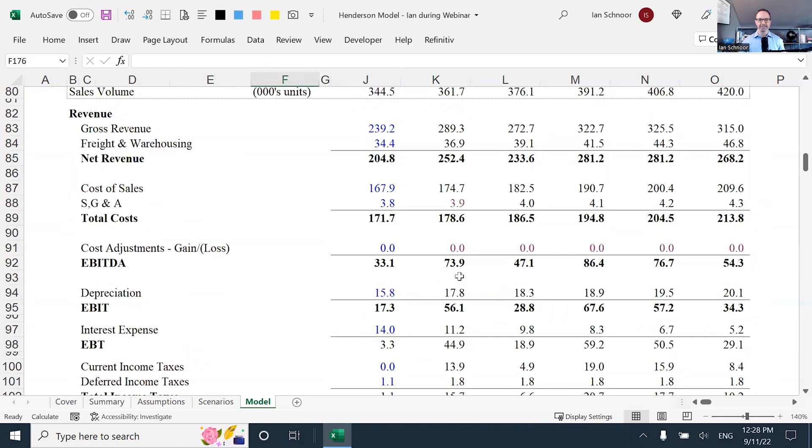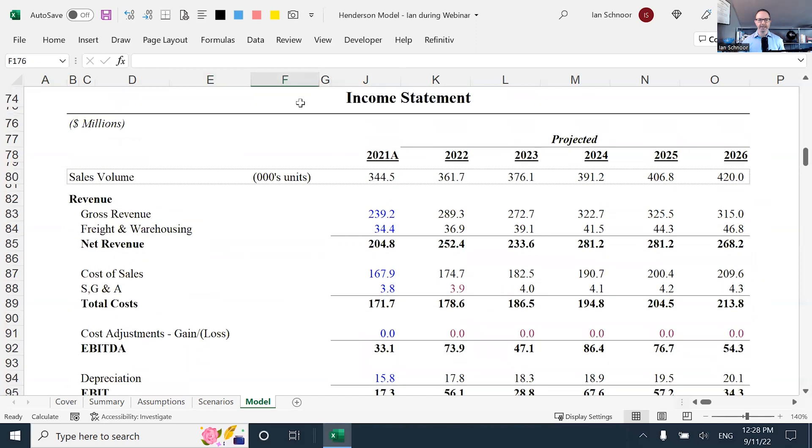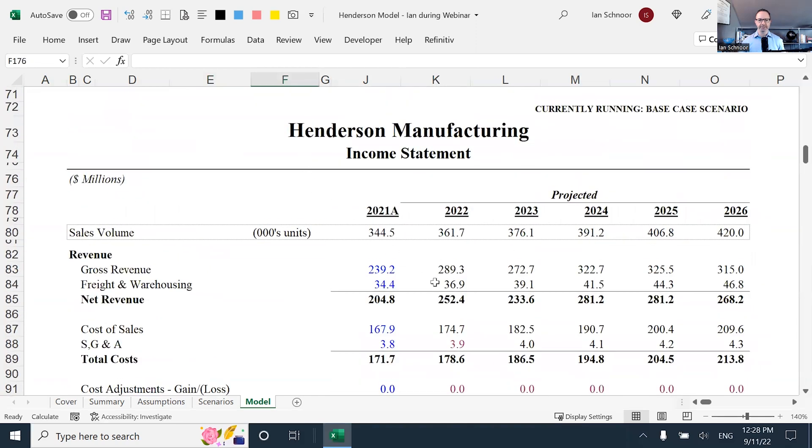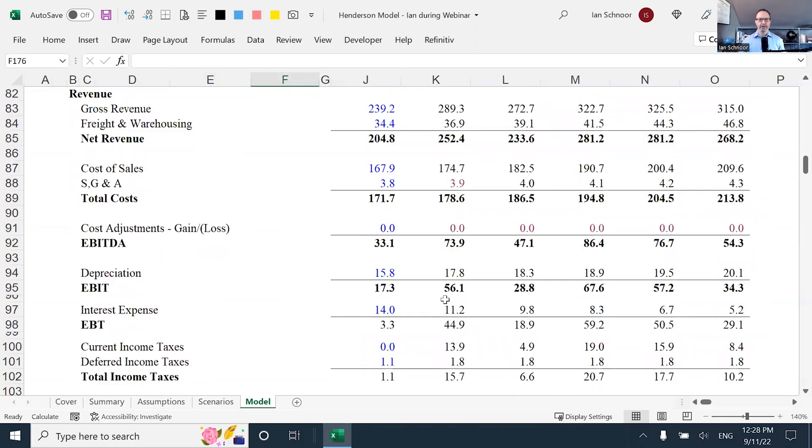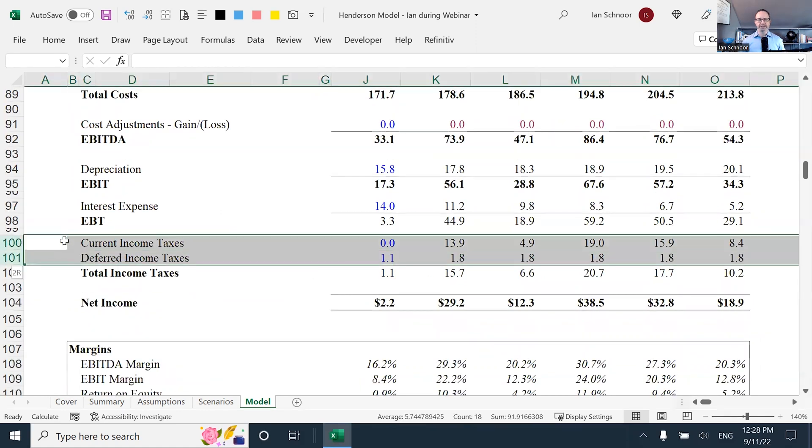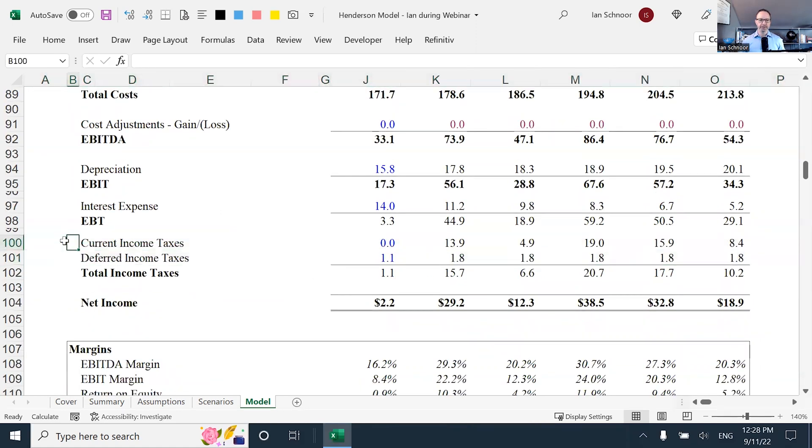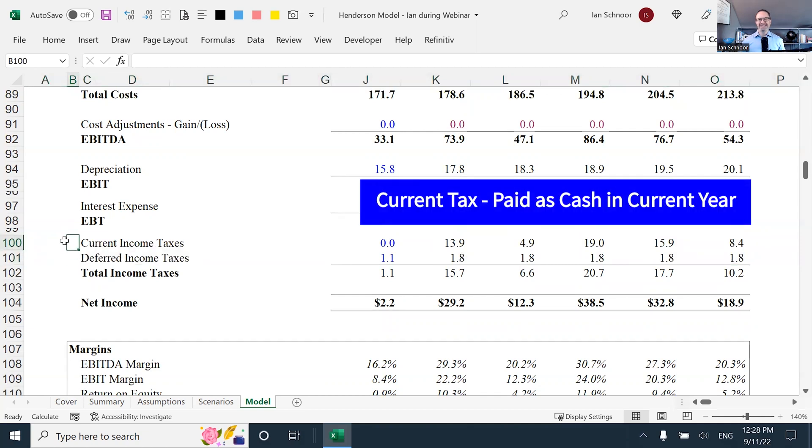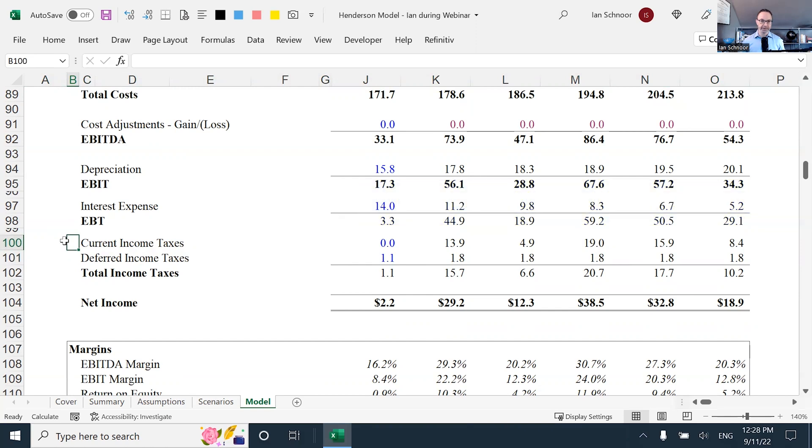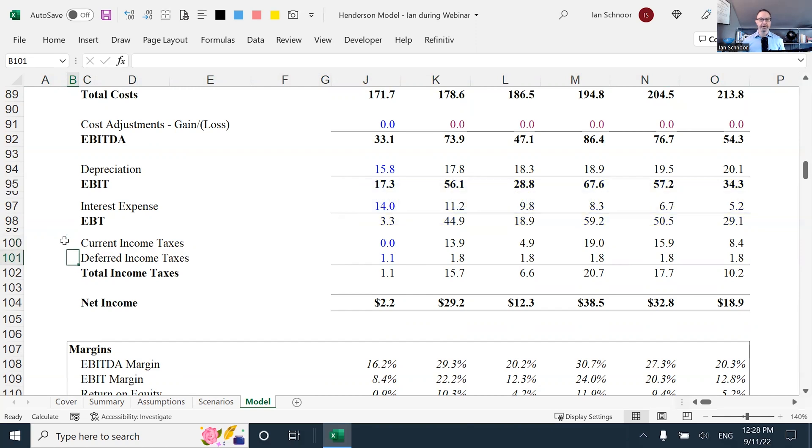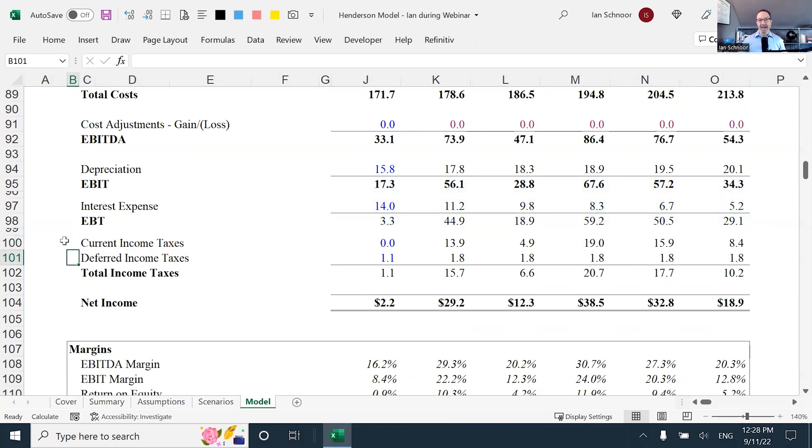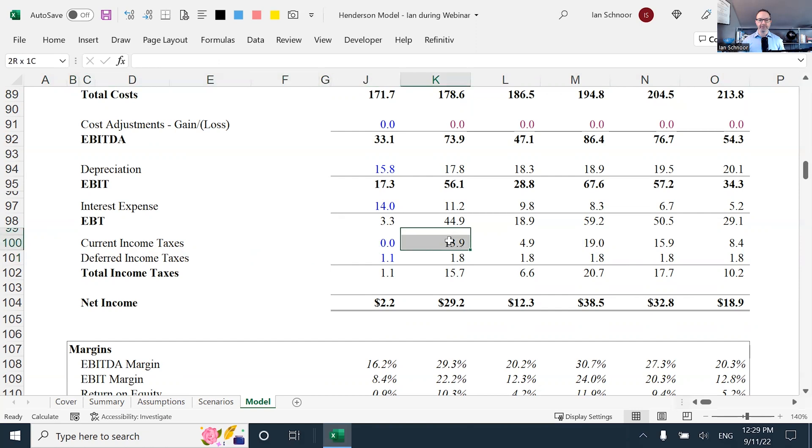On my income statement, you can see here the Henderson income statement. Towards the bottom, there are income tax lines. And there are two lines, which is very common. There's current tax, and there's deferred tax. Current is the amount of tax paid as cash in the current year. Deferred is the amount of income tax that's not paid as cash. It is expensed on the financial statements, but it was not paid to the government as cash.